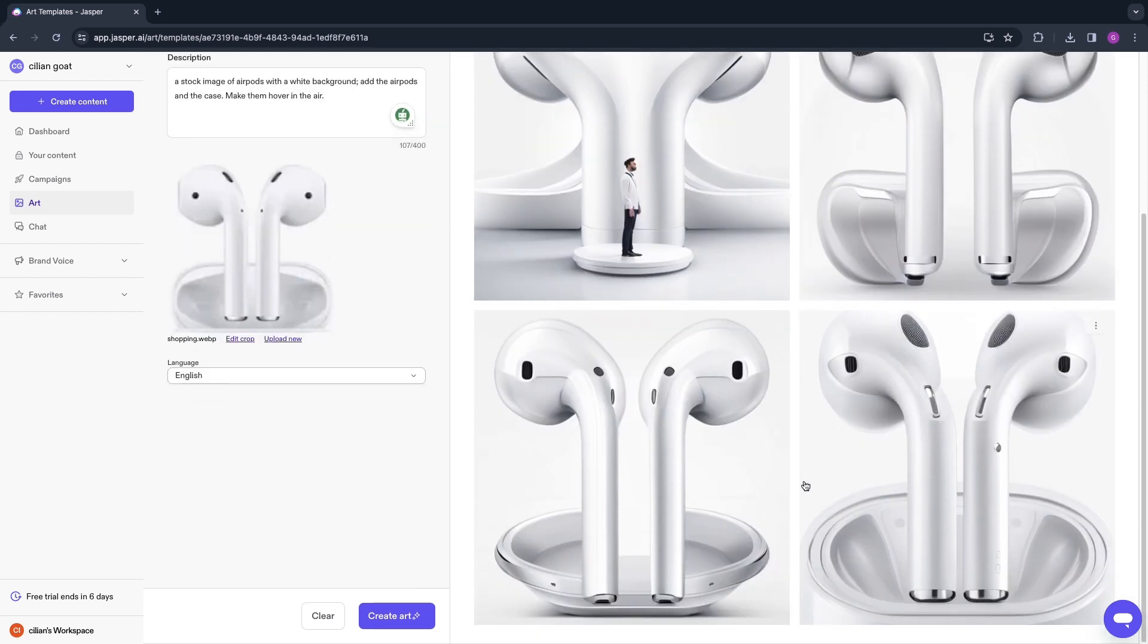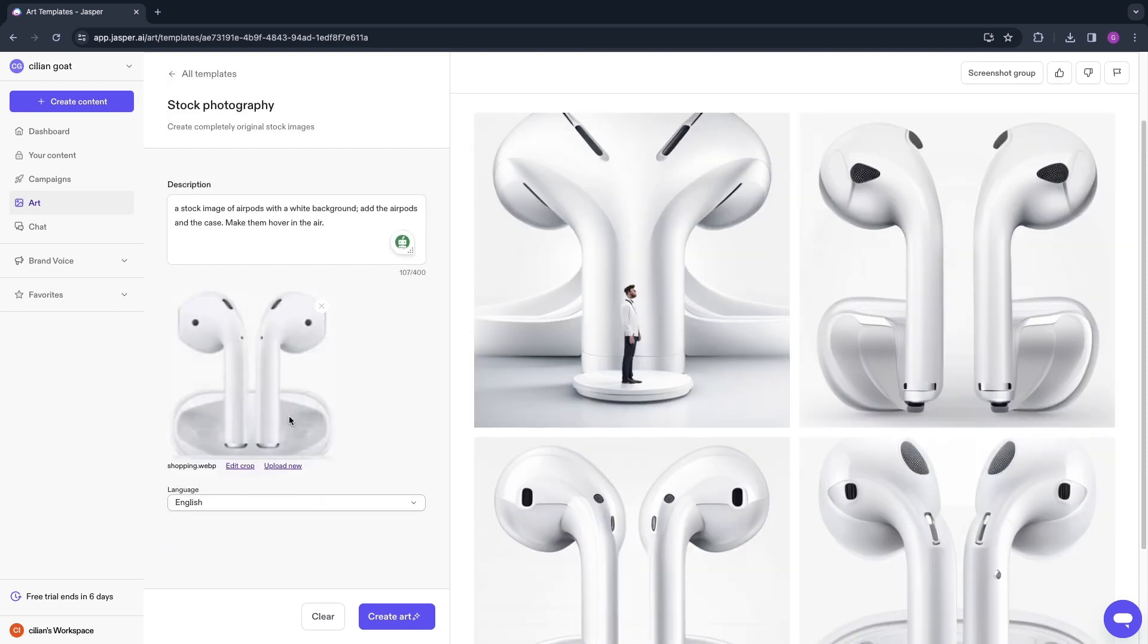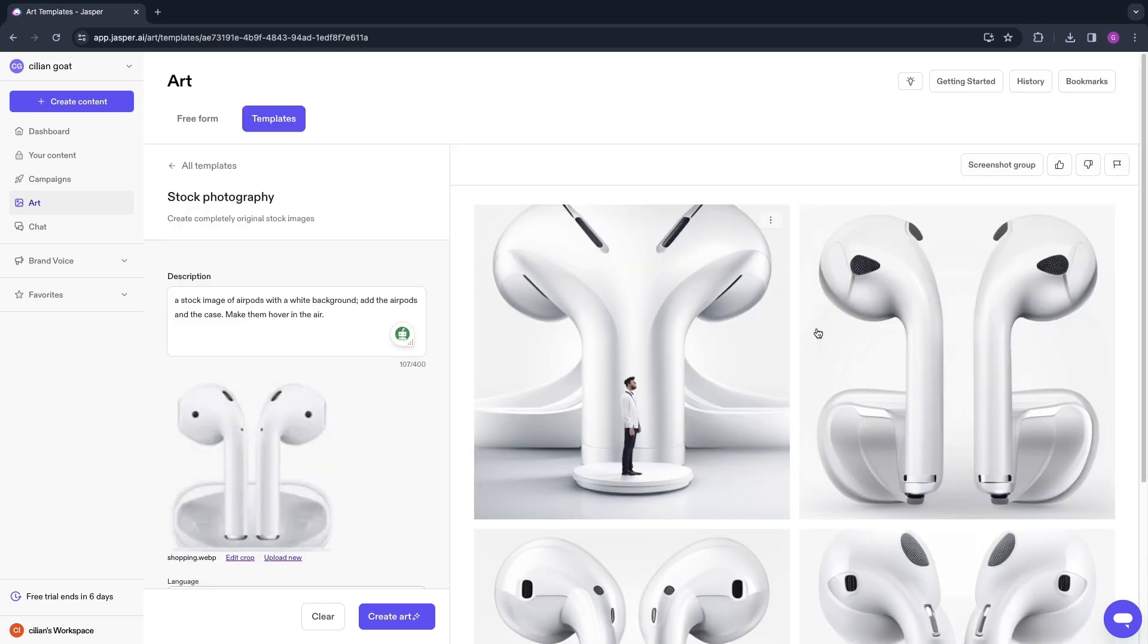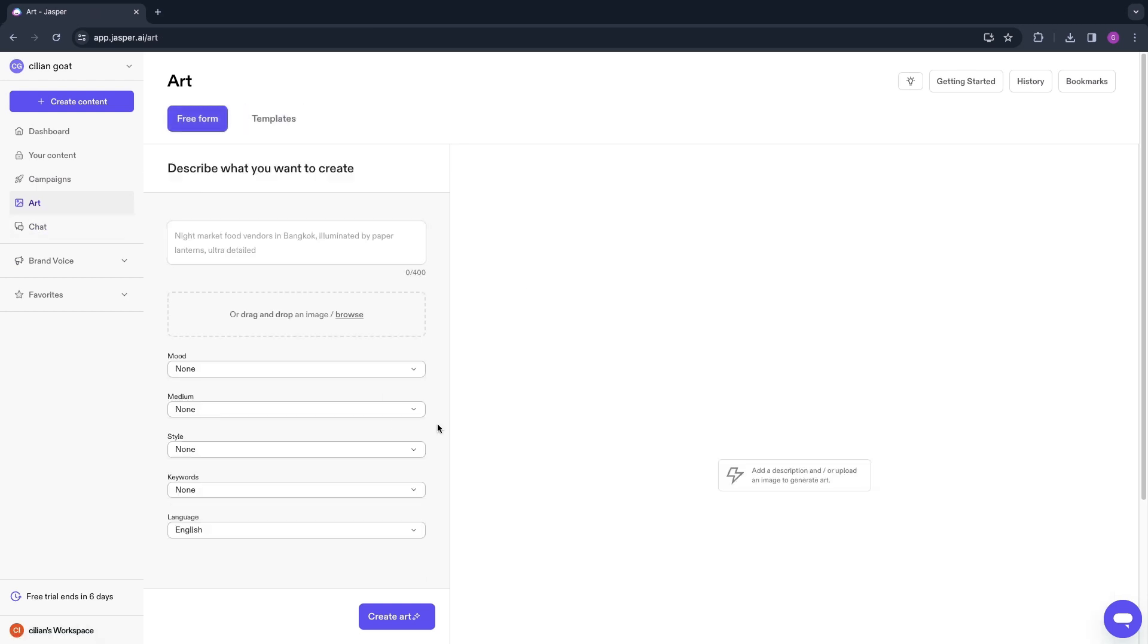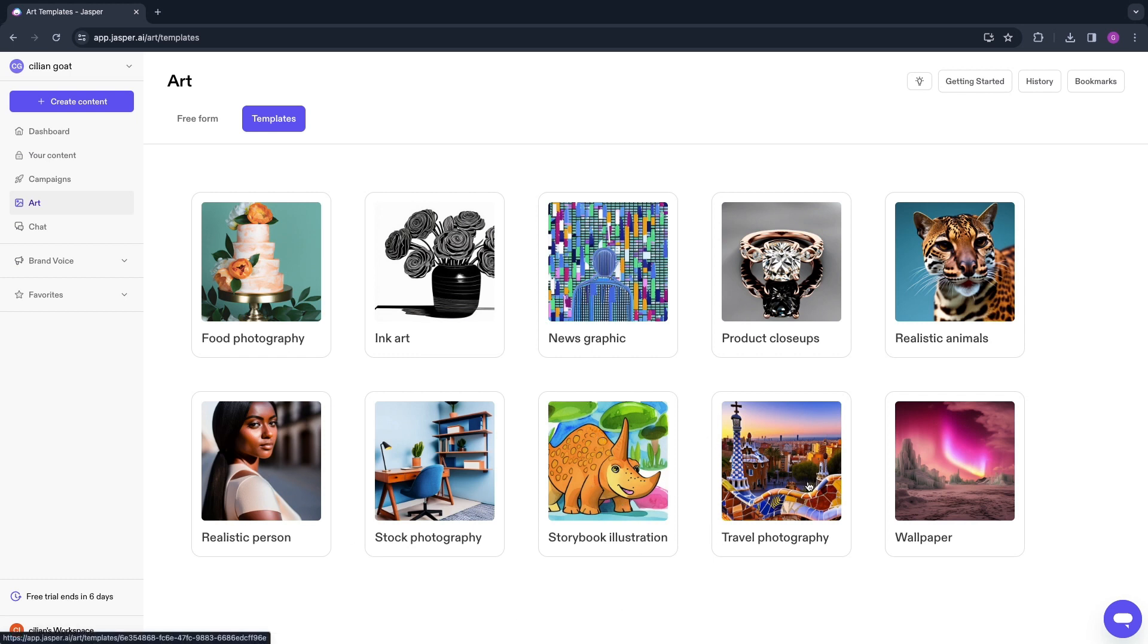Now you can see what it has created. This is not entirely perfect but that's totally fine because this still looks very good and the image I uploaded is not perfect either. You can just use the art creation tool right here. You can also use Free Form where you can do whatever you want, but you can also create a realistic person, a storybook illustration, travel photography, product close-ups, or whatever else you would like to do.